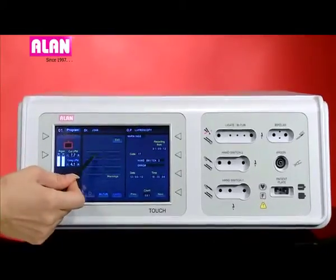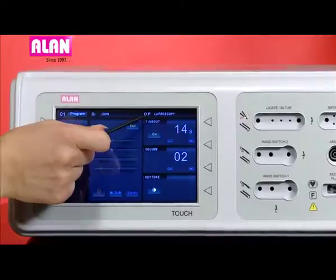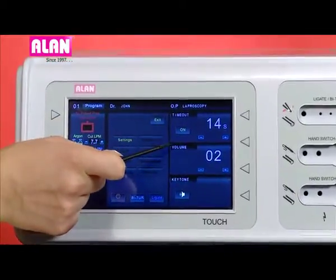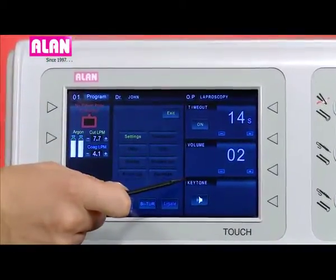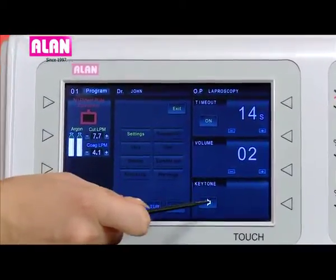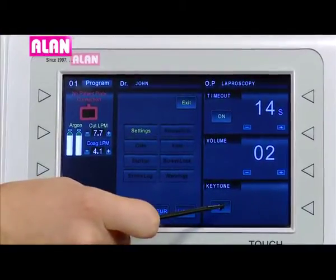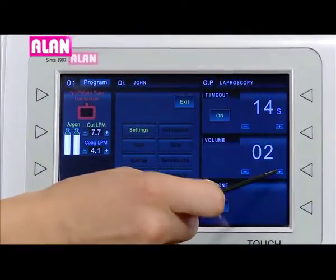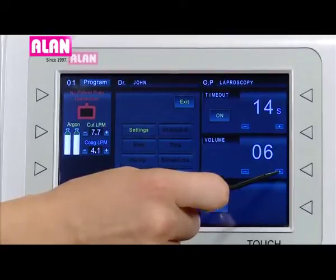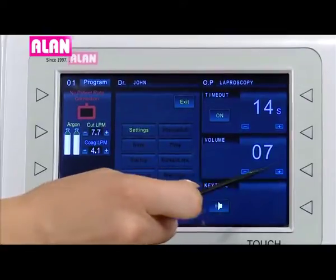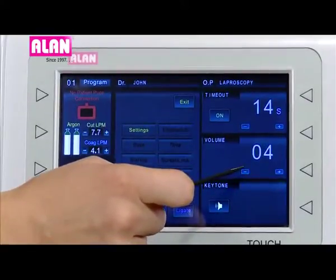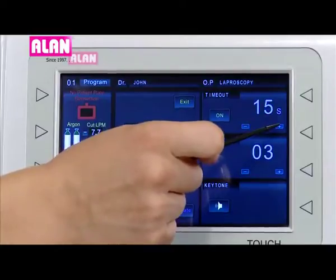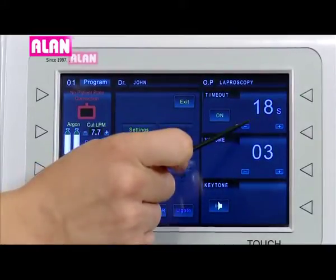In settings we have timeout, volume level selection, and key tone on and off icon. Volume level can be selected from 1 to 9. Timeout can be selected from 10 seconds to a maximum of 30 seconds.